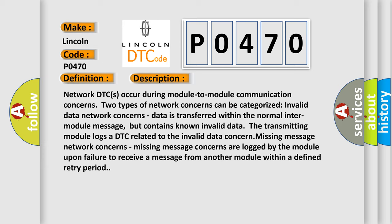Missing message concerns are logged by the module upon failure to receive a message from another module within a defined retry period.